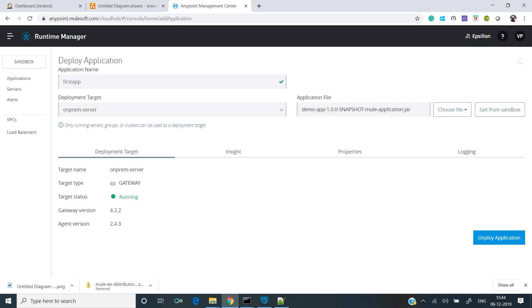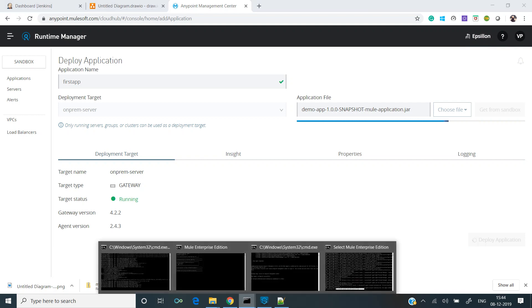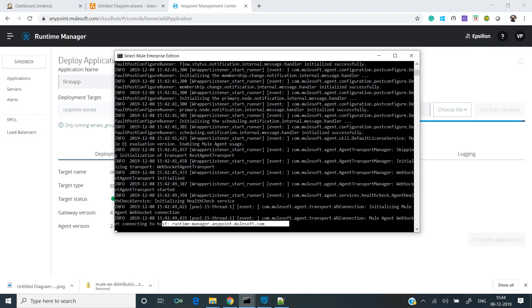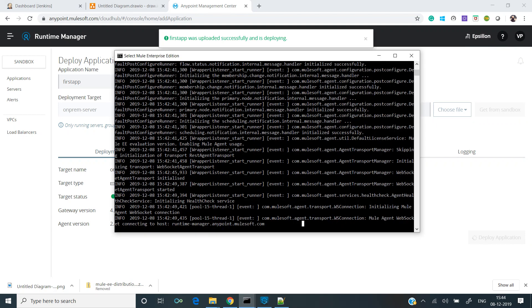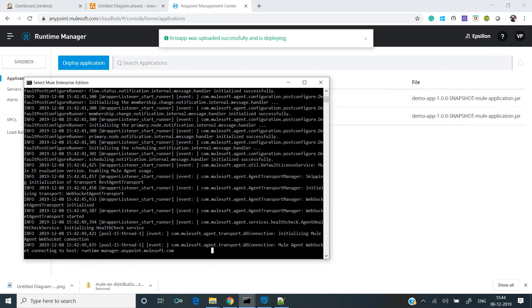Let's click on deploy application. It's uploading the jar. Let's see if we see any log. It was uploaded successfully and it's deploying.